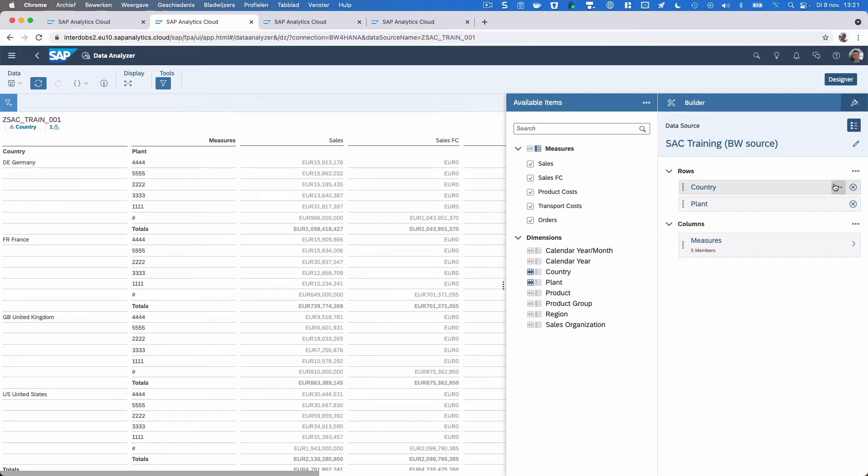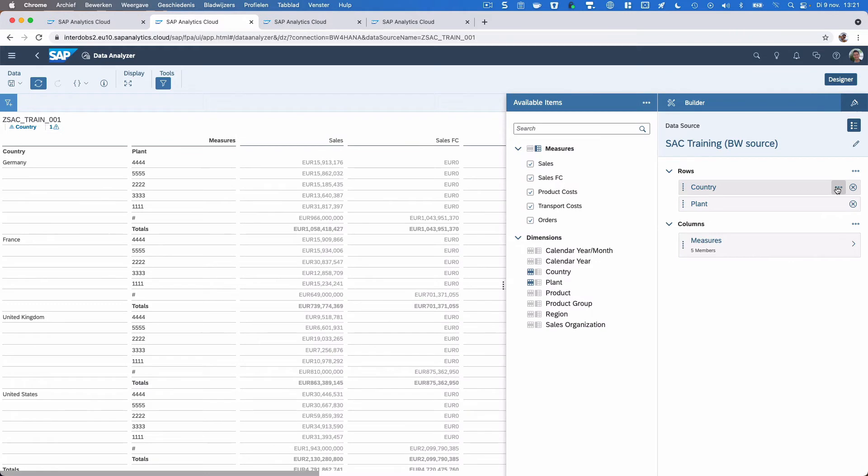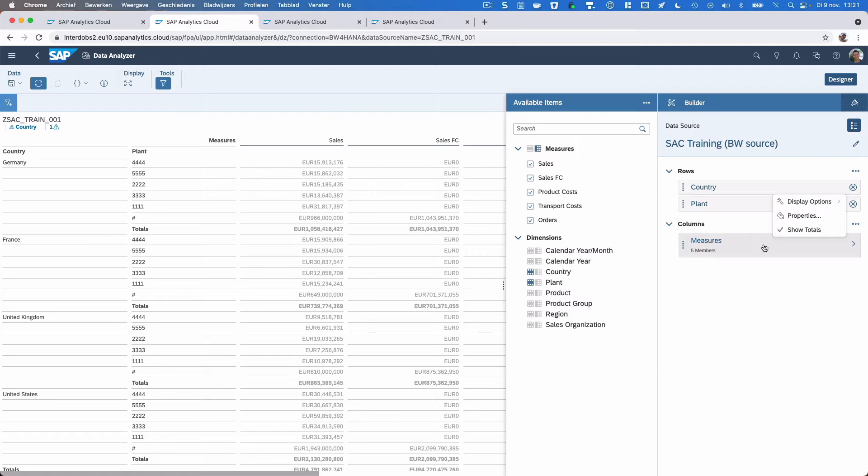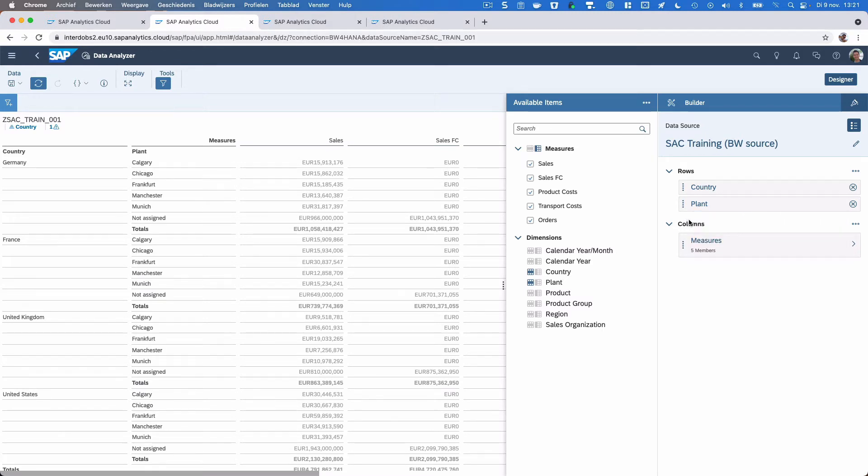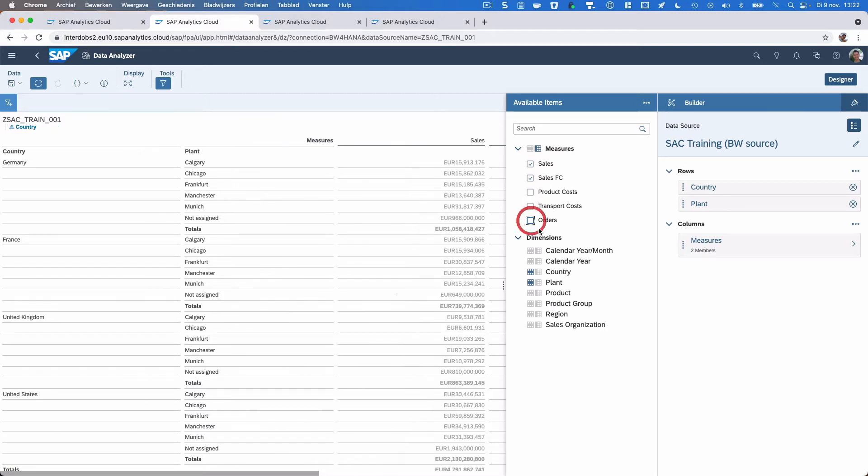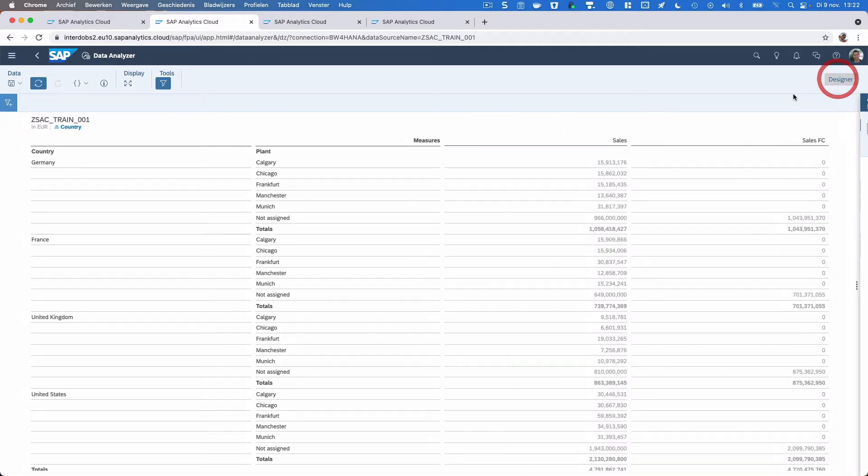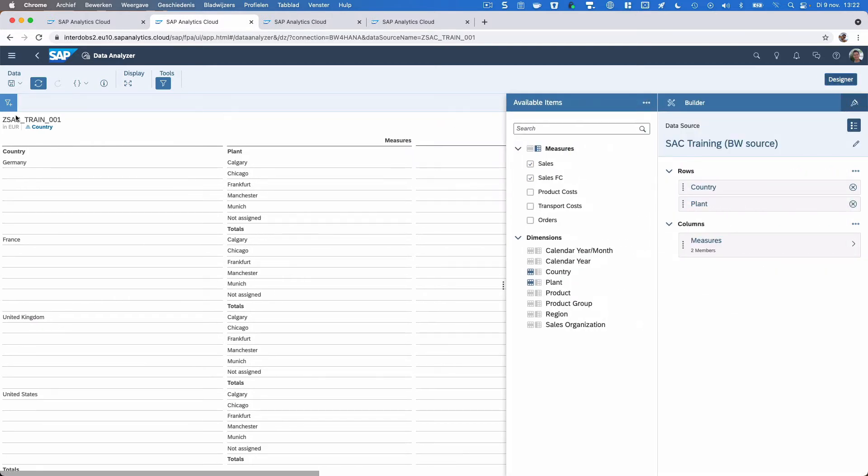I can do a couple more things here. First, I can change the display options of the dimensions. Let's only show the description. Interestingly, we now have this new option to select the specific description format in case there are multiple available. In my example we only have short, but potentially you could also have some longer texts here. Let's also do that for the plant. Then for the columns, there we have the measures. I only want to see sales and the sales forecast, so let's take those out.